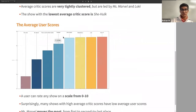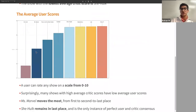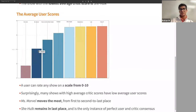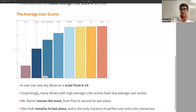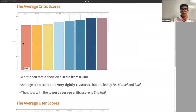If we change perspective and look at users, we notice some interesting things we might not expect. Users can only rate a show from zero to 10. The two shows leading in critics' scores — Miss Marvel and WandaVision — are no longer the first two. WandaVision stays around third, but Miss Marvel gets bumped all the way down to second to last place, the most movement of all shows. The only instance where users and critics perfectly agree is She-Hulk, which remains in last place in both critics' and users' opinions, though it has bumped down quite a bit compared to everything else.